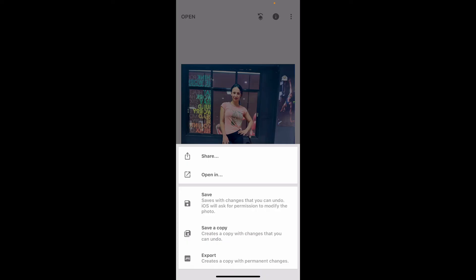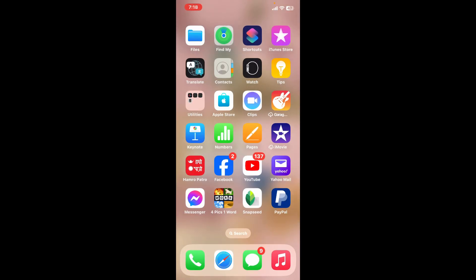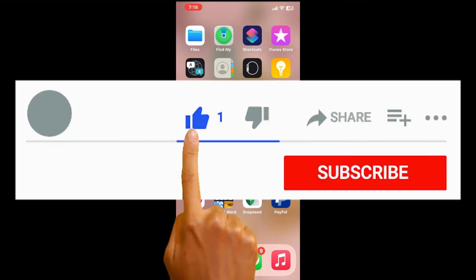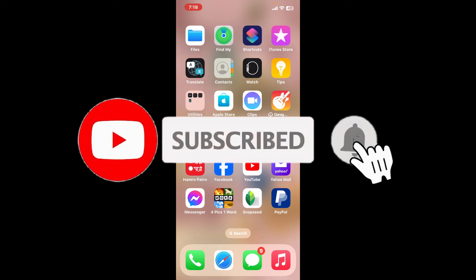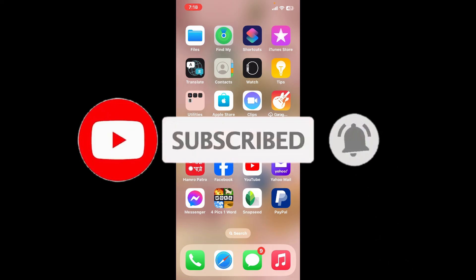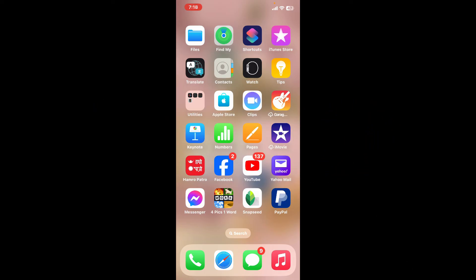If you found the tutorial to be helpful, go ahead and give us a thumbs up. Don't forget to subscribe to the channel by hitting the subscribe button and press the bell icon so that you'll never miss another upcoming upload from us. I will be back again in the next video, thank you for watching.